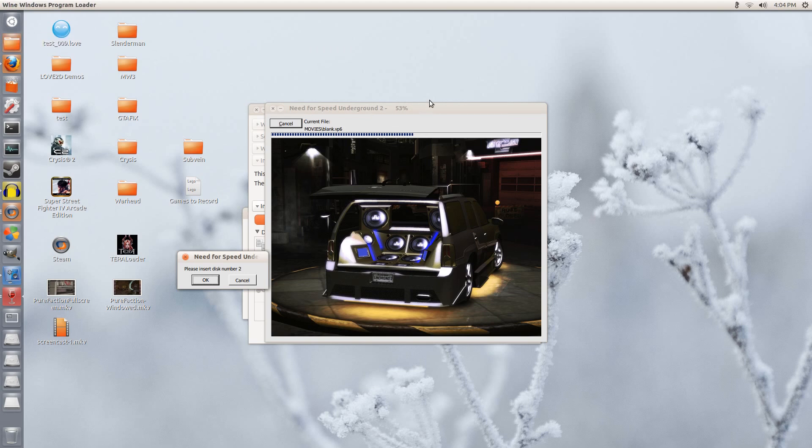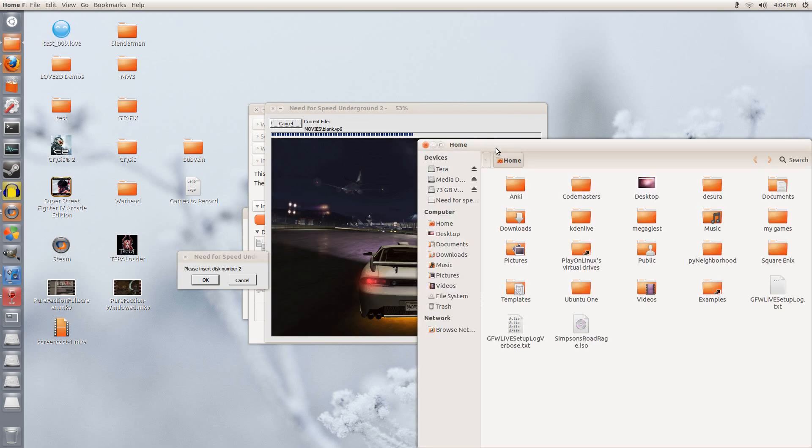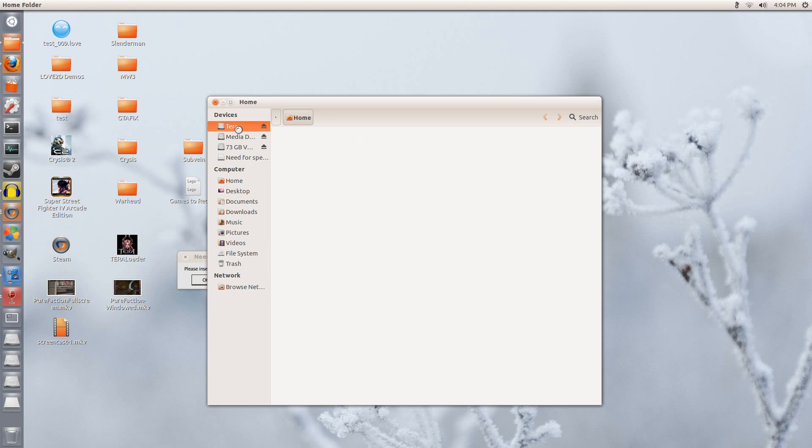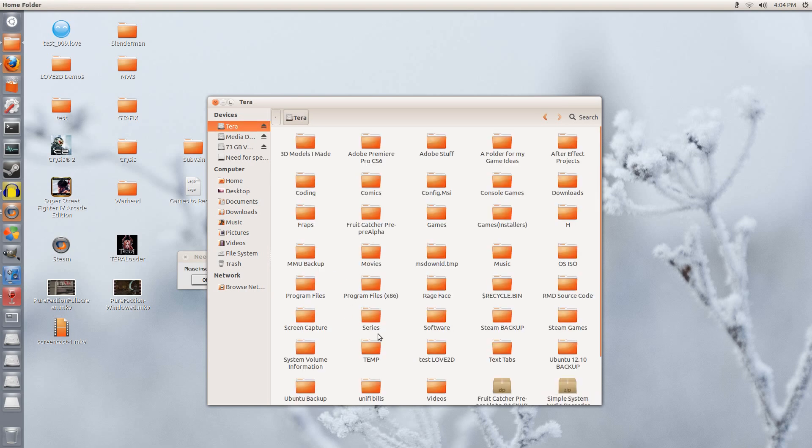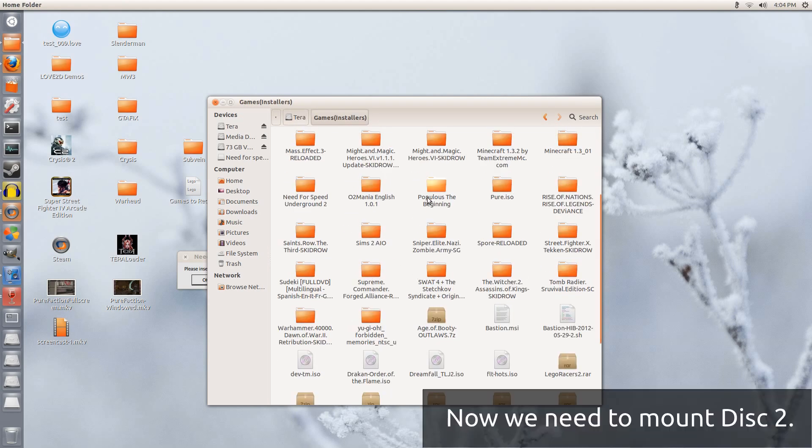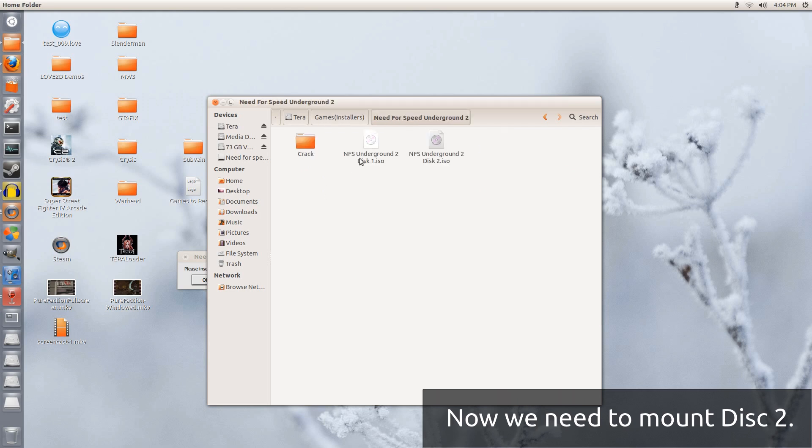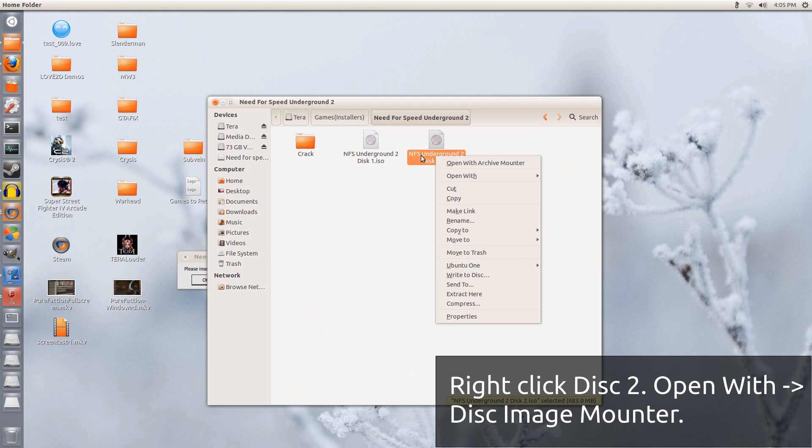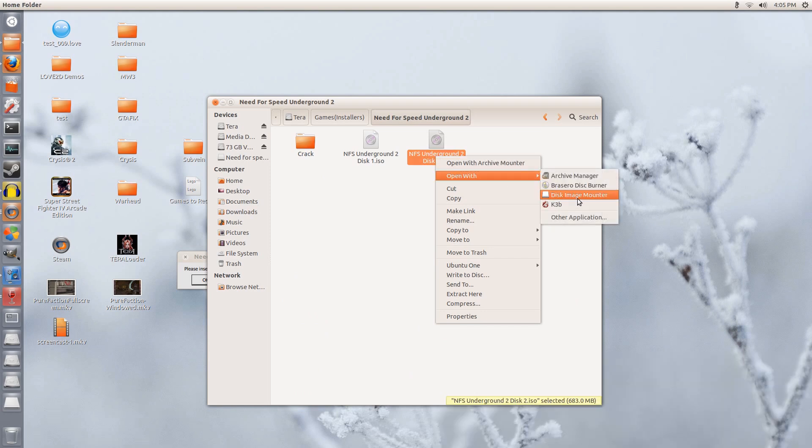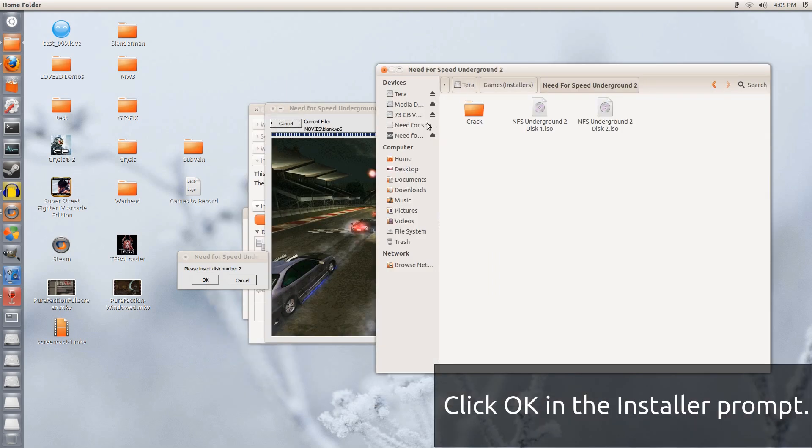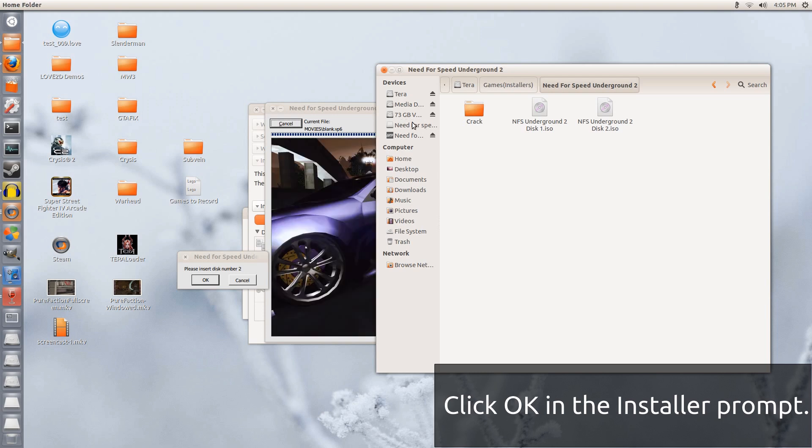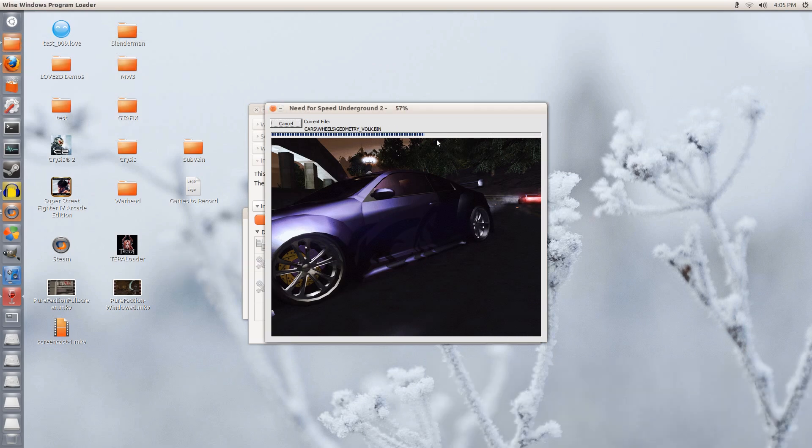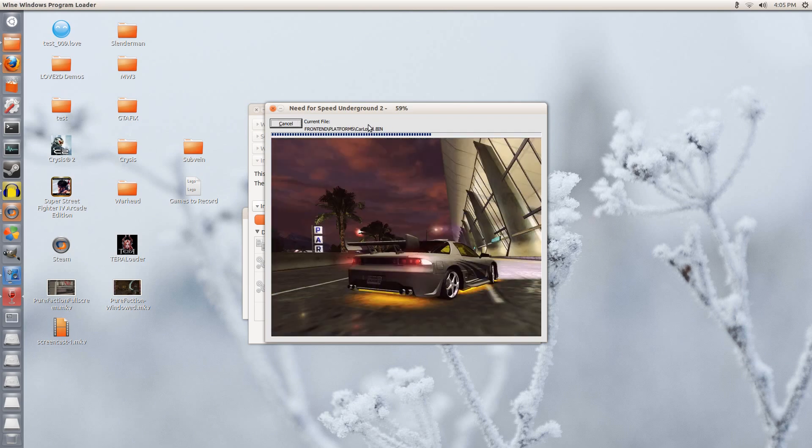It has unmounted itself. But it's being rather naughty. So now we are going to right click on the second disk. Open with. And disk image mounter. We have the first one unmounted. But it wants to remain there the name. But it has been unmounted. So now that we have inserted the second disk. Let us click OK and see if it works. Yes, it does. It recognizes the second disk has been mounted.